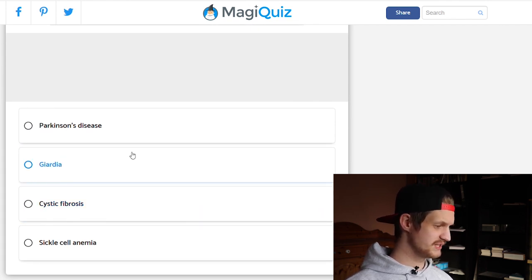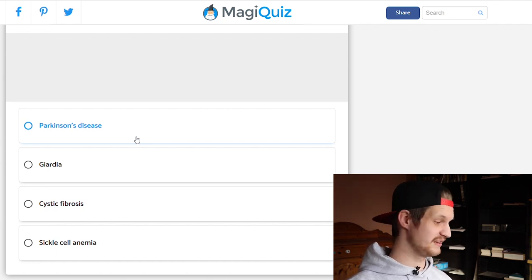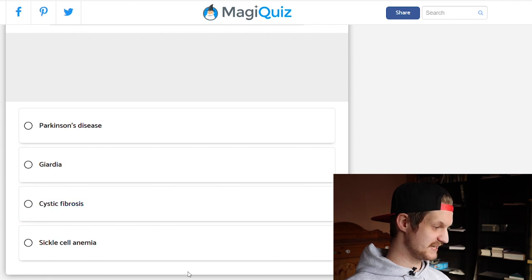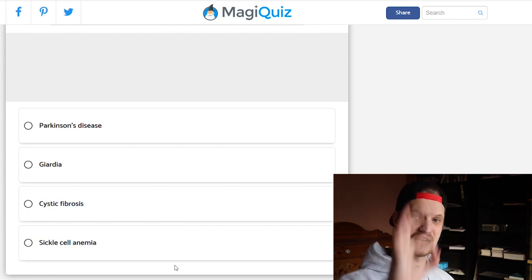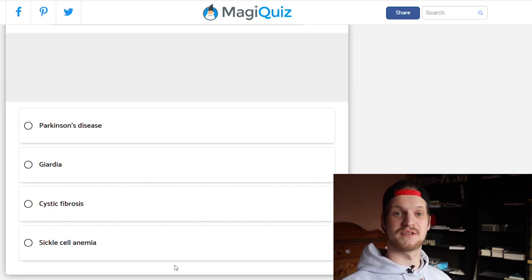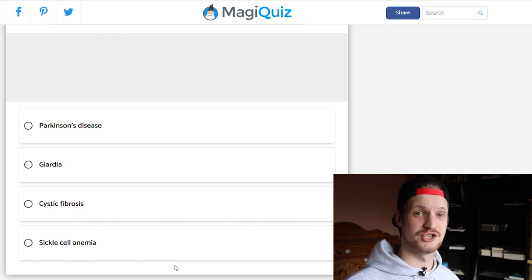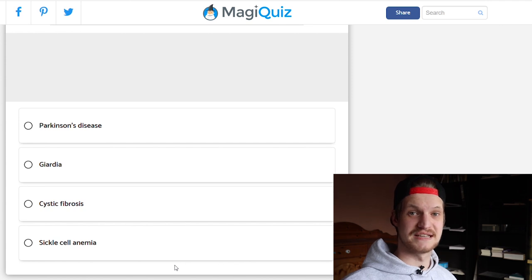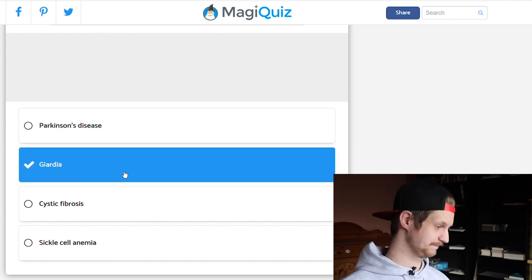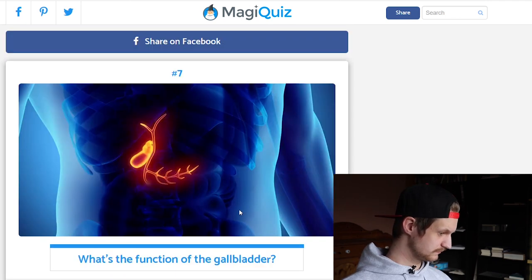Which disease is not hereditary: Parkinson's disease, Giardia, cystic fibrosis, or sickle cell anemia? Parkinson's disease is a nasty neurodegenerative disease. Cystic fibrosis is also really nasty and affects a lot of young people. Sickle cell anemia is hereditary — your red blood cells are sickle-shaped instead of donut-shaped. Interestingly, being heterozygous can protect you against malaria. Giardia is a parasite living in your intestines — called Giardia duodenalis or Giardia intestinalis — so it's an acquired disease.